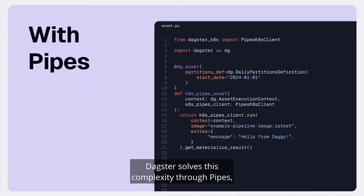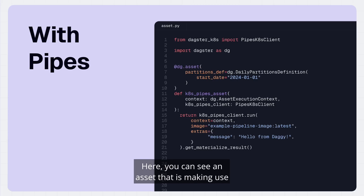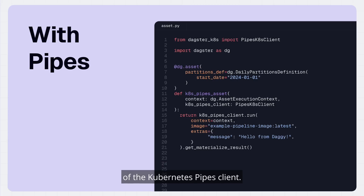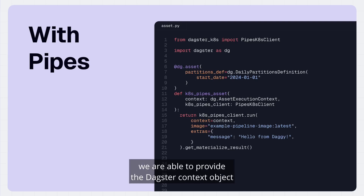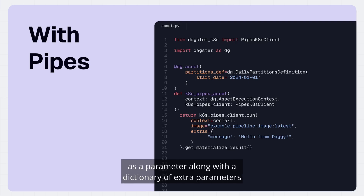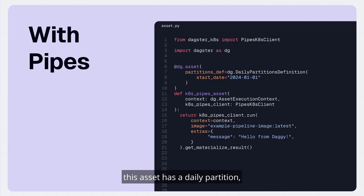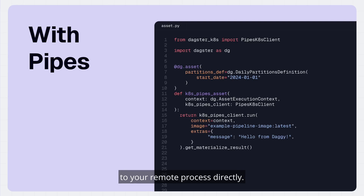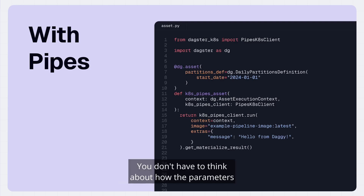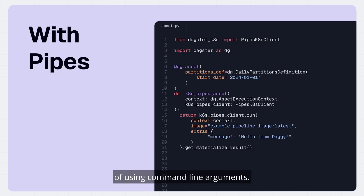Dagster solves this complexity through Pipes — a standard interface between Dagster and processes running in remote environments. Here you can see an asset making use of the Kubernetes Pipes client. Similar to using the pod operator, we specify the image we want to run, but in this case we provide the Dagster context object as a parameter, along with a dictionary of extra parameters accessible to our script. Because you may have a partition — meaning a backfill of asset materializations for each day — that partition key is stored on the context object, made accessible to your remote process directly, without needing command line arguments.